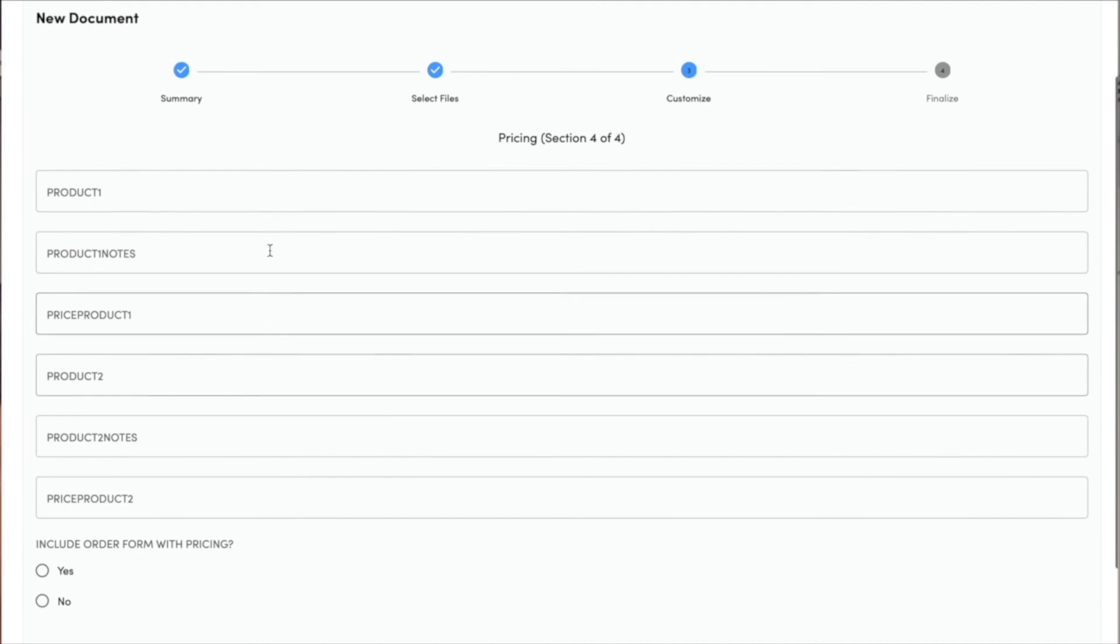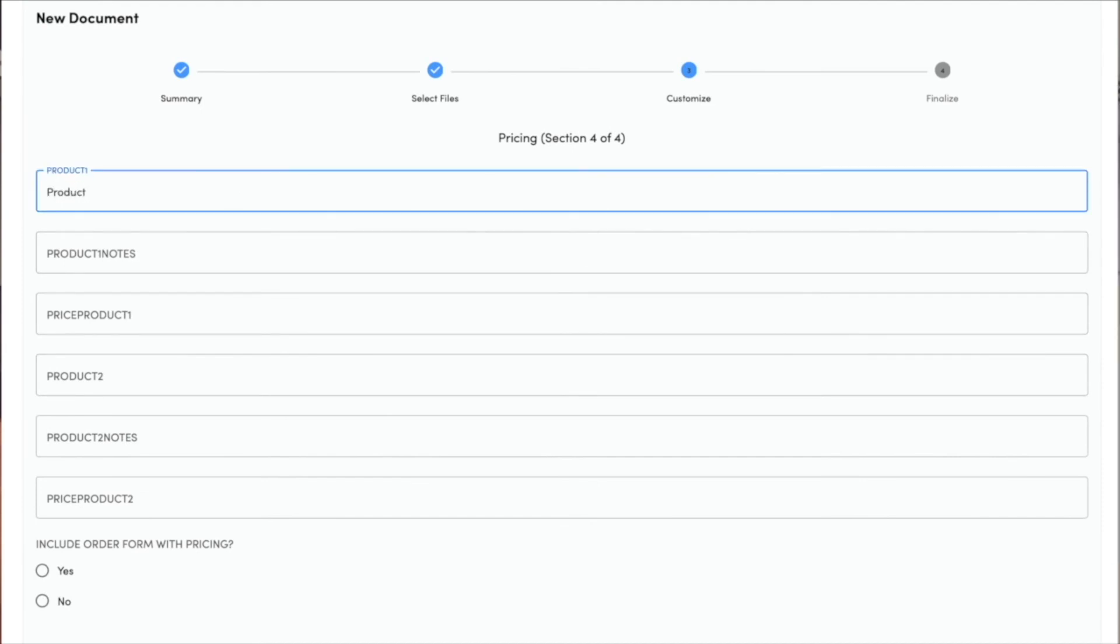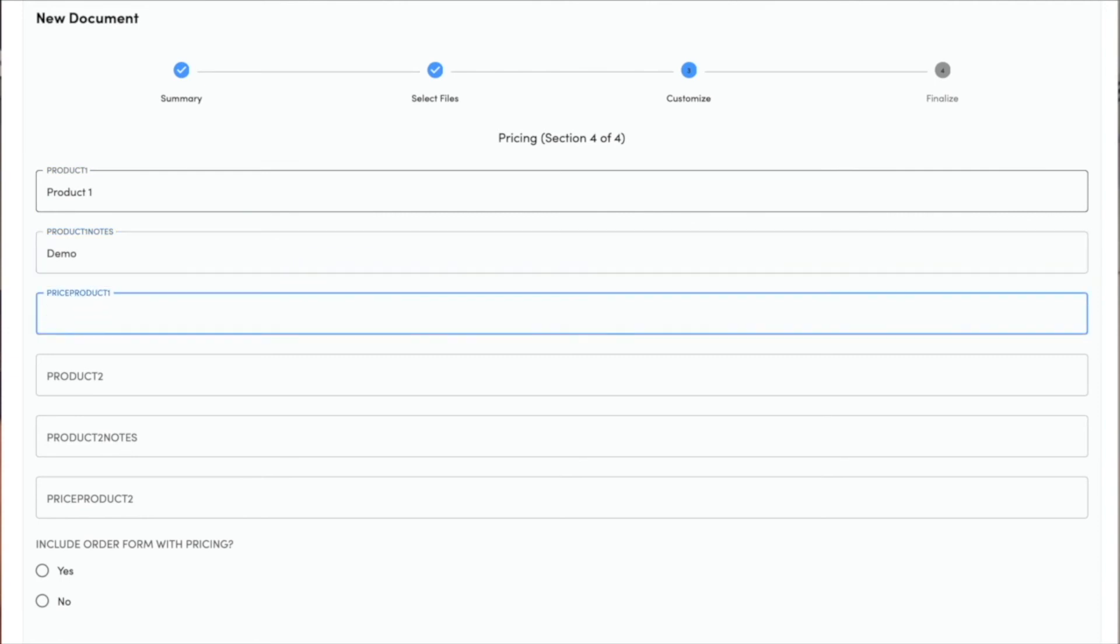And the last thing it asks me is information about product. So I'm going to include information on product 1. It's a demo product, and we're going to say that product costs $10,000.